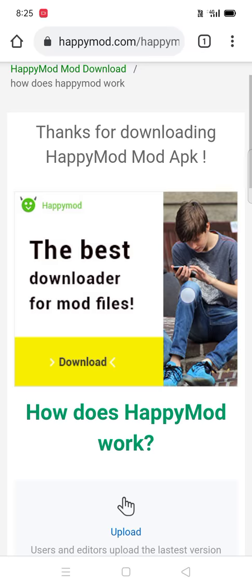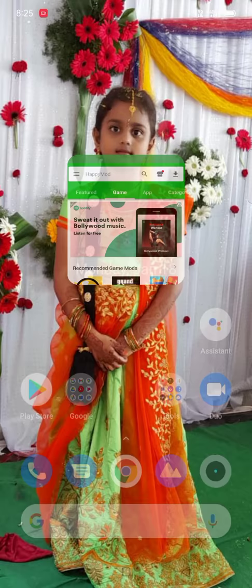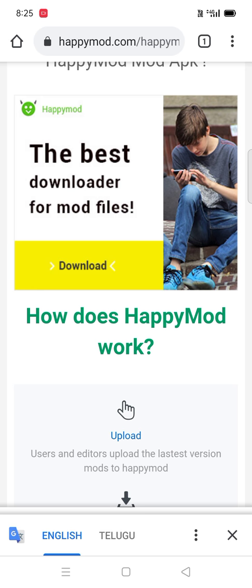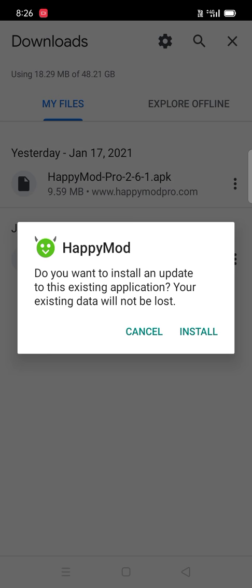After you type first download, see HappyMod will download. Wait for a minute. Go to downloads.